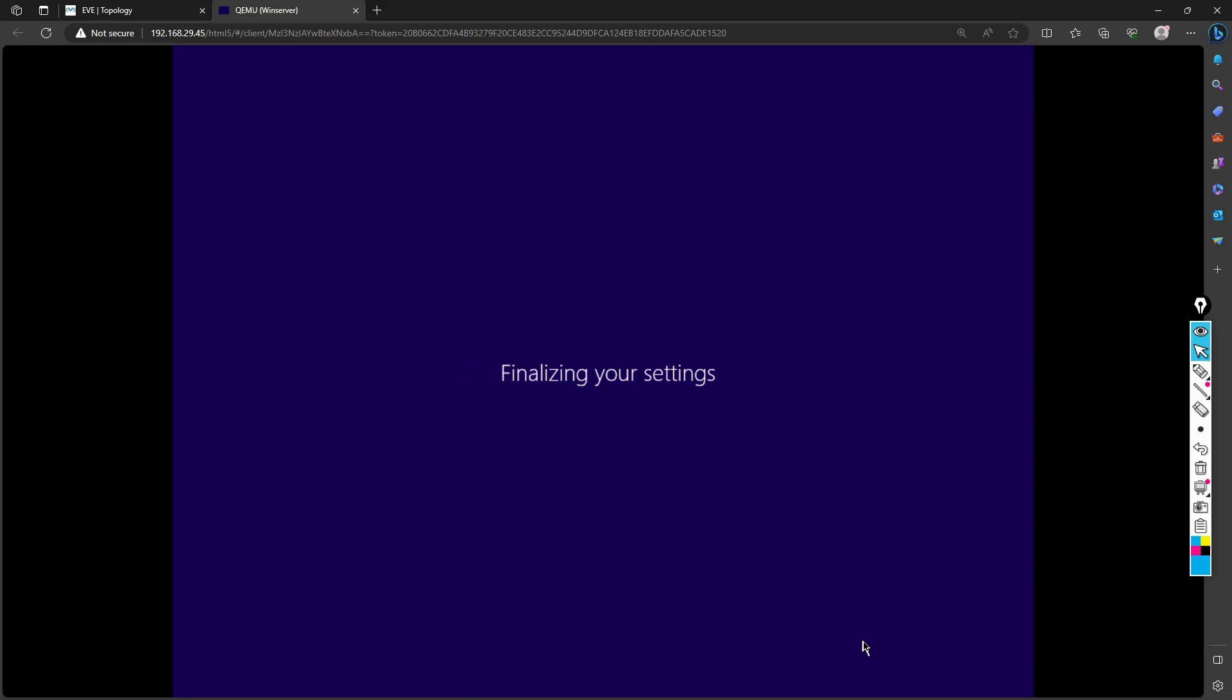This is how you set up a Windows server. Later on, we can also learn how to configure Windows roles and features for LDAP, which is Active Directory, and then we can also set it up for DNS and DHCP.